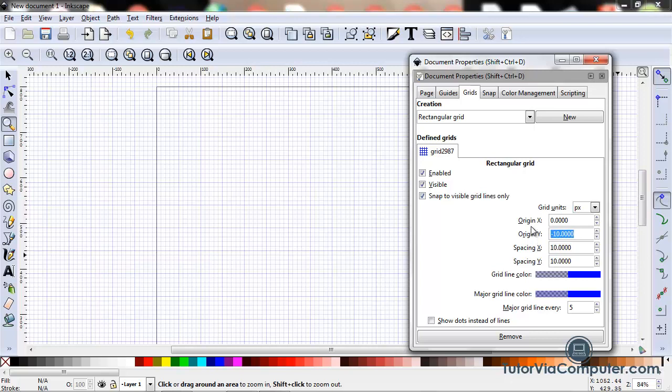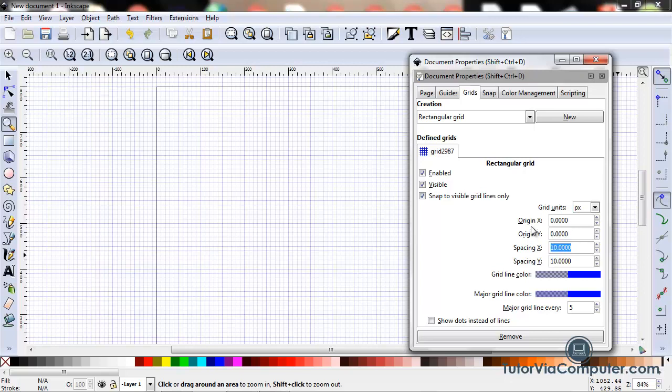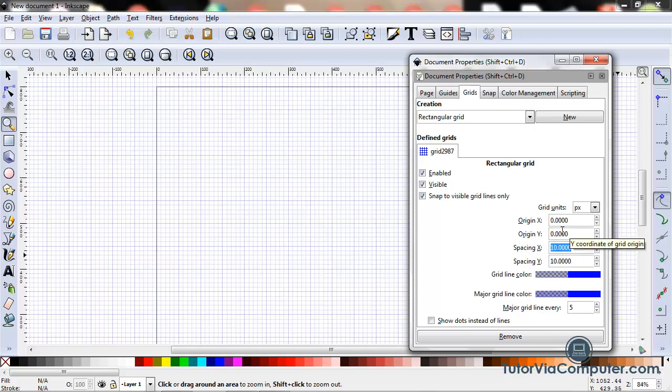For most purposes, a zero in the origin X and a zero in the origin Y box works just fine.